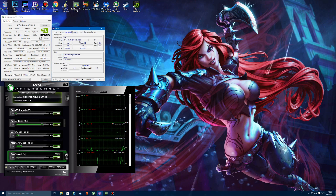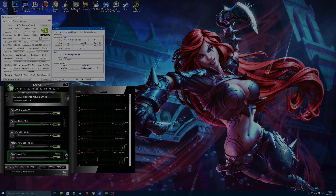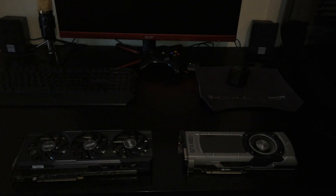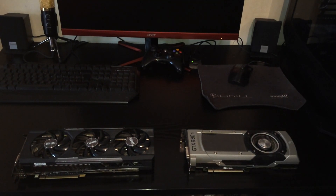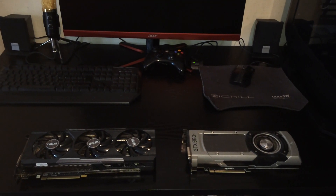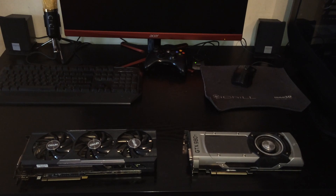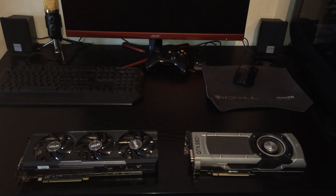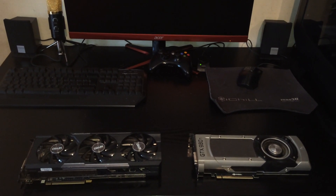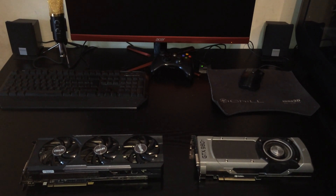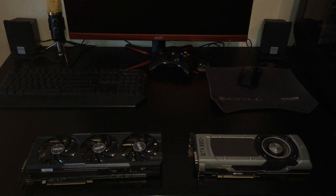Obviously the processor and the memory are all the same. Anyway, the time for talking is over — I'm just going to run a few games and we can have a look at just how much performance difference there is between the two cards.